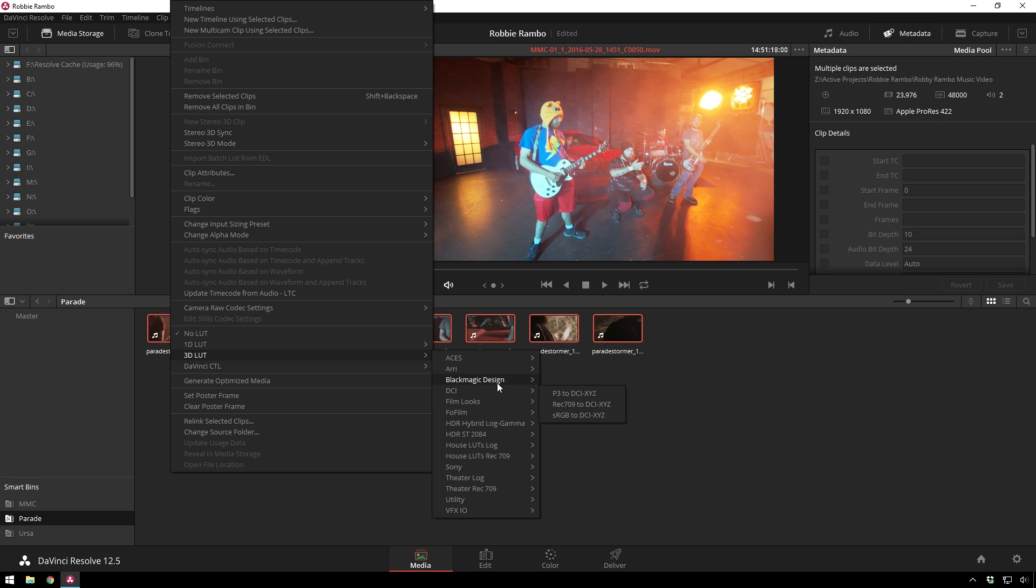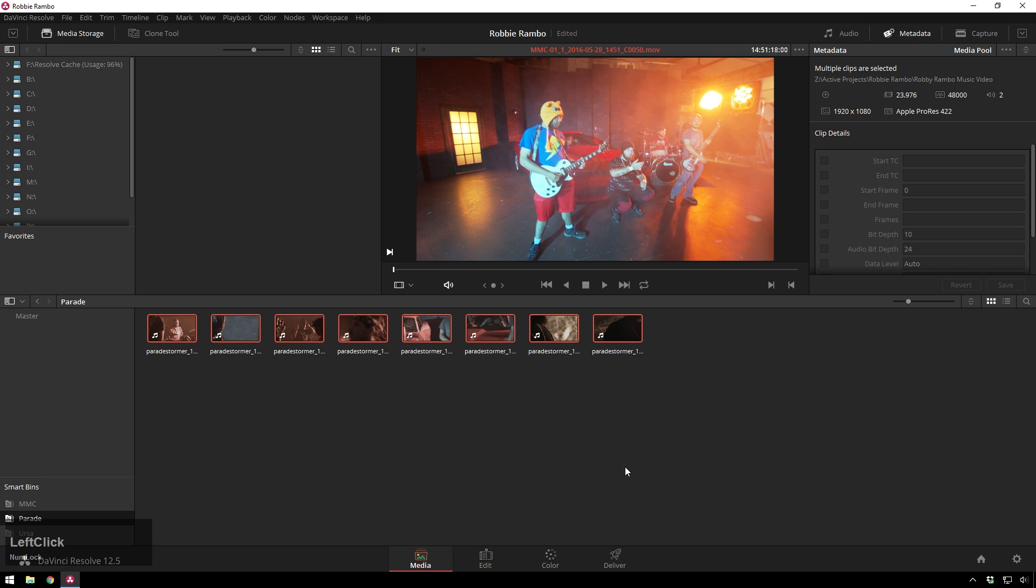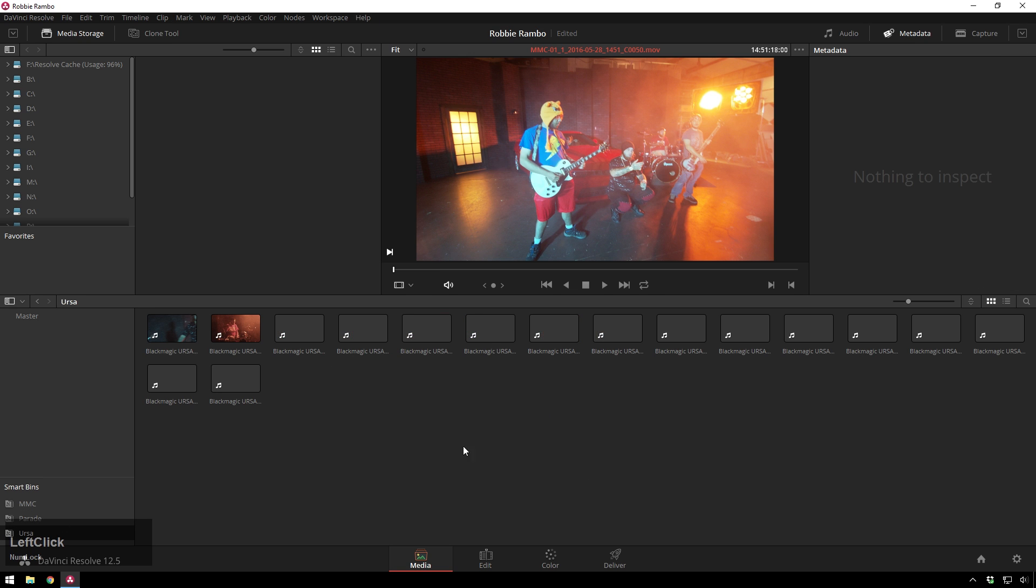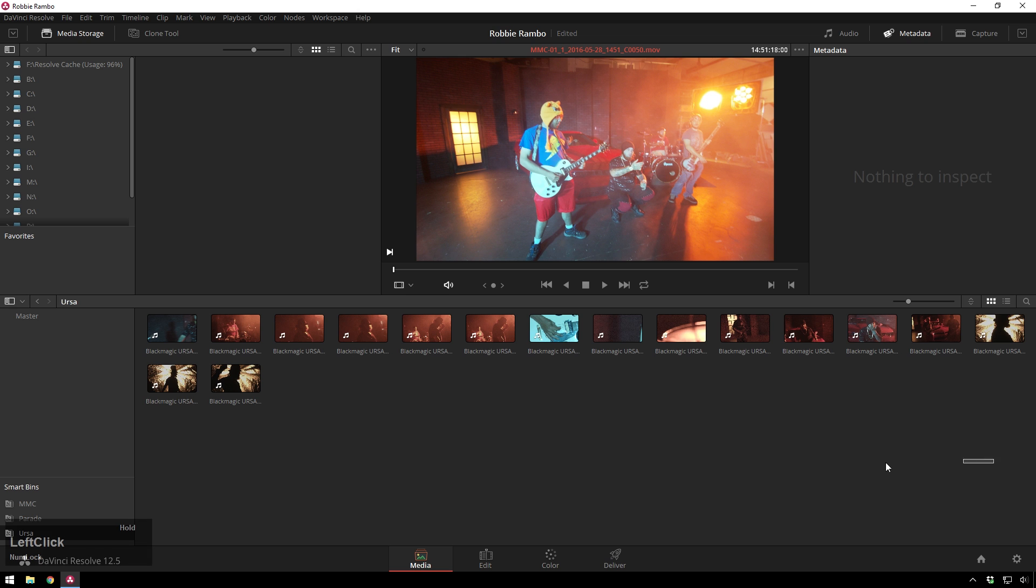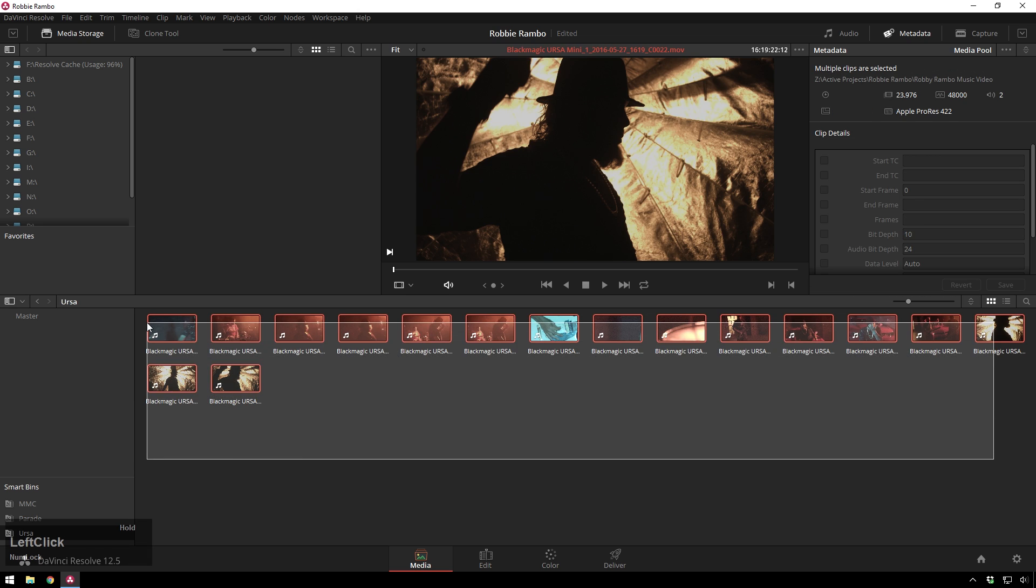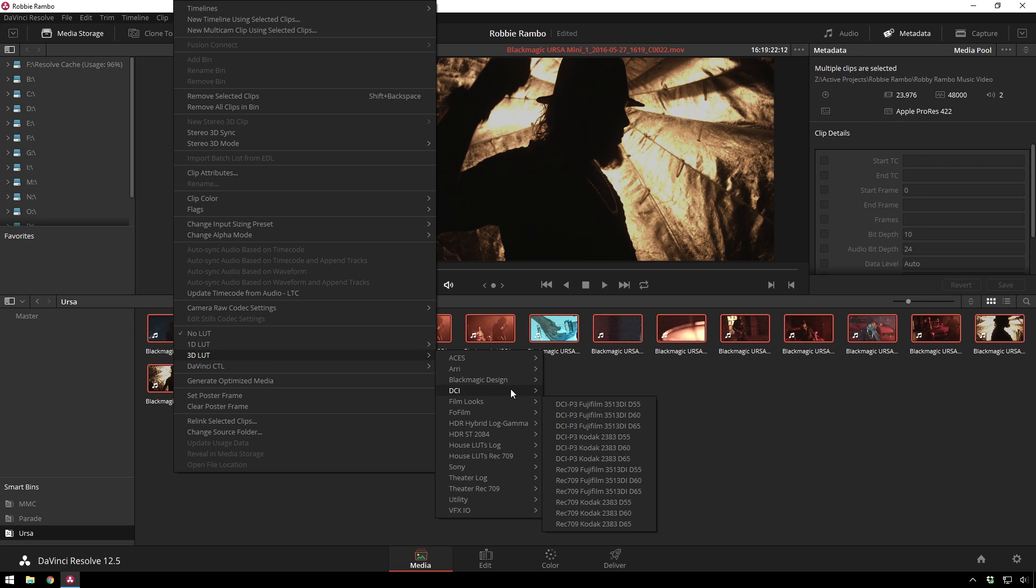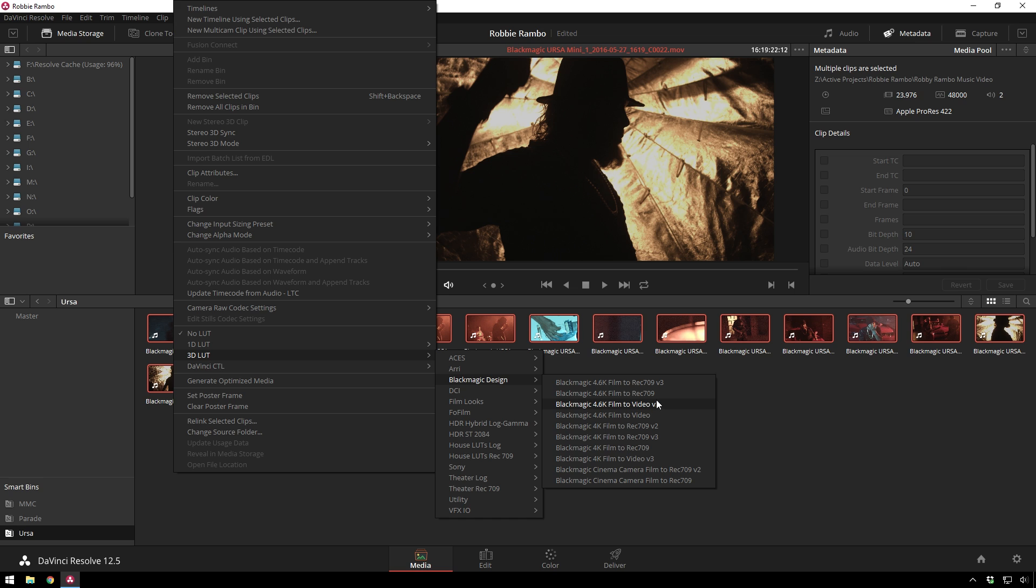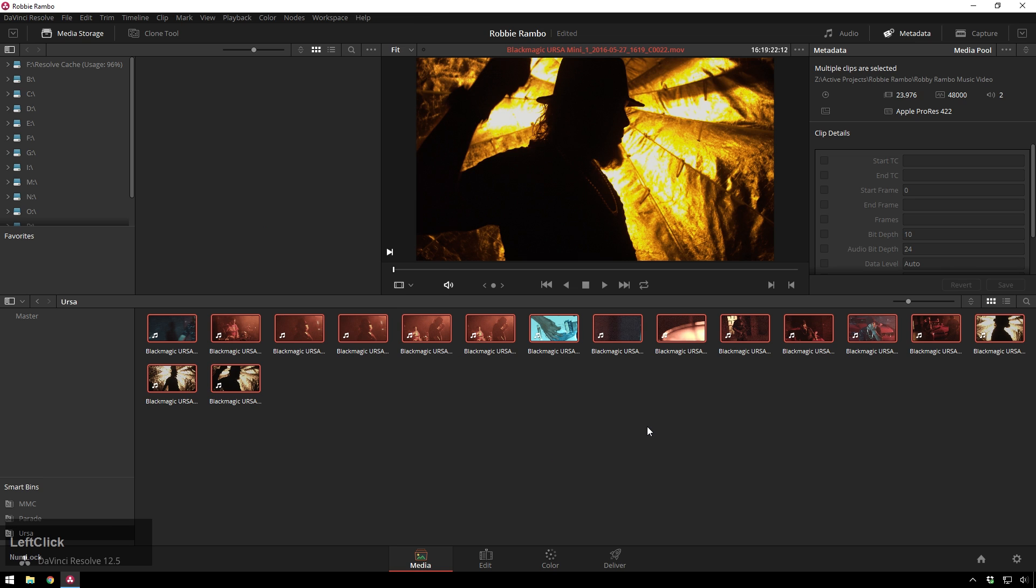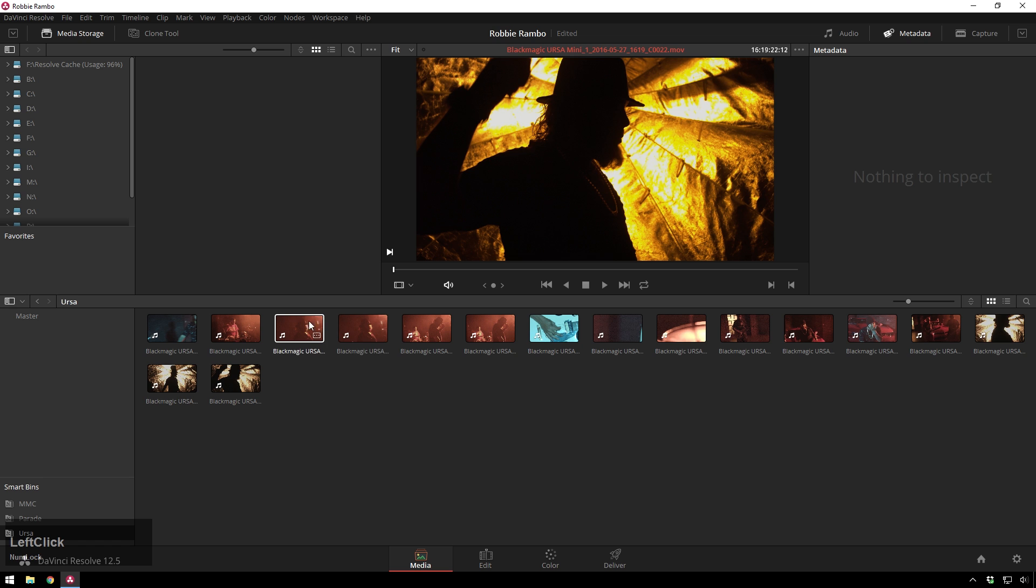So, 3D LUT, Blackmagic Design, and this guy. And then, finally, we've got the URSA, so a little bit different color profile. Right-click, URSA Mini, technically. Blackmagic Design, Blackmagic 4K Film to Rec.709v2. Just like that.